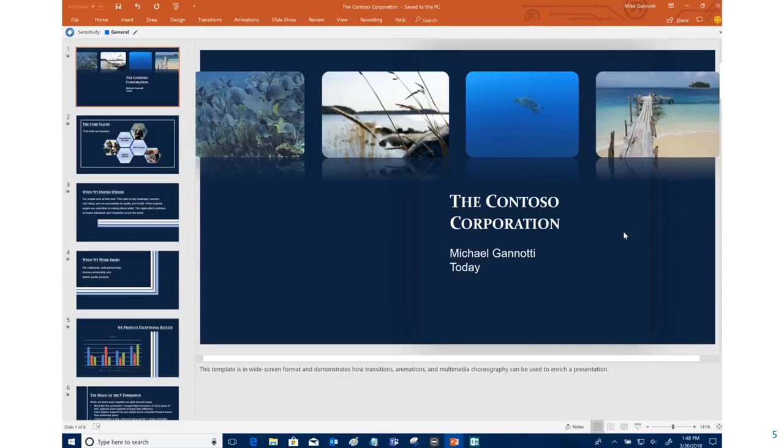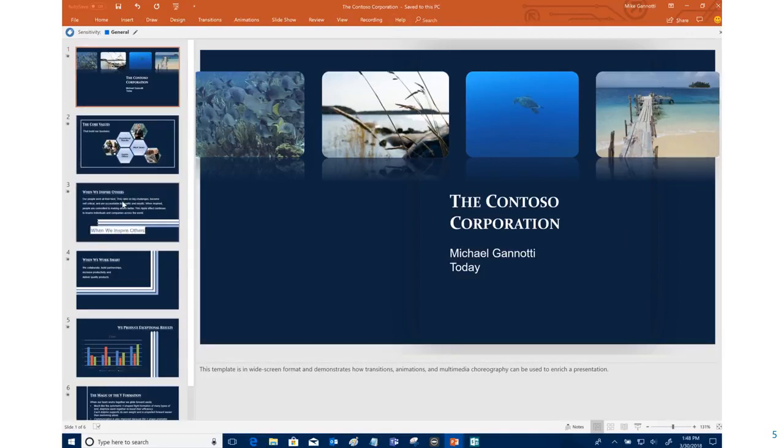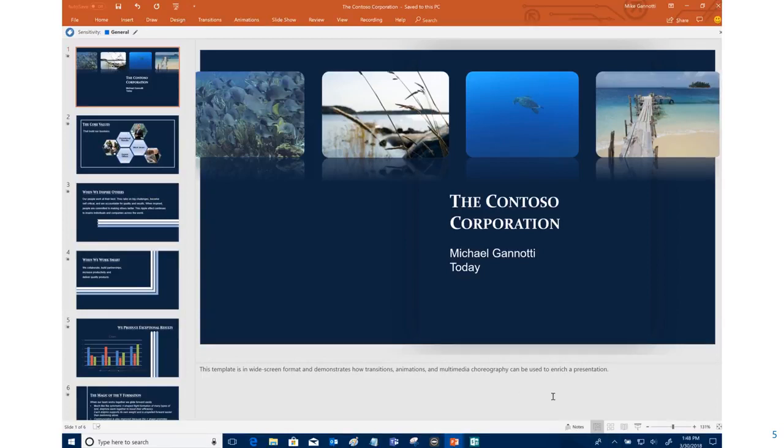So here we have this PowerPoint for the Contoso Corporation talking about core values, inspiring others, and all that stuff that we might want to put out to our employees or to others.